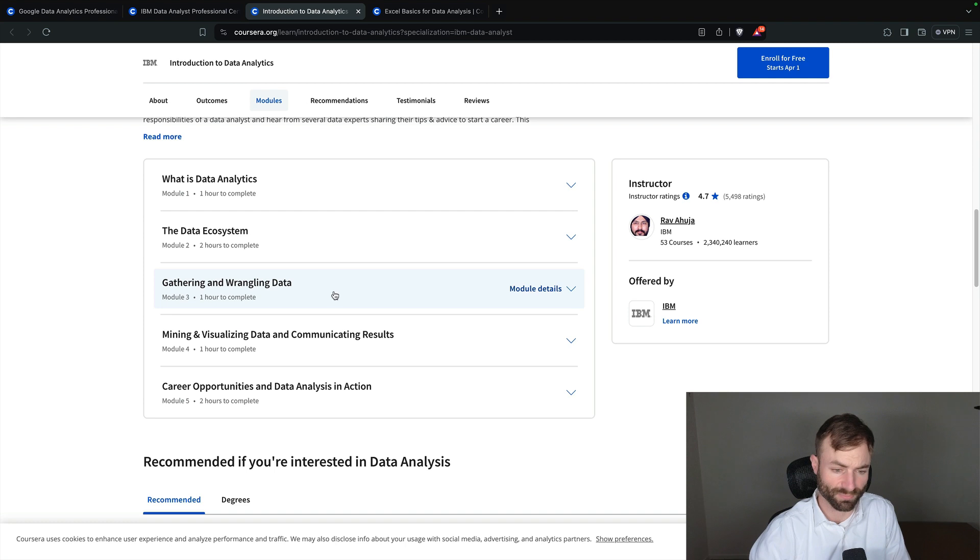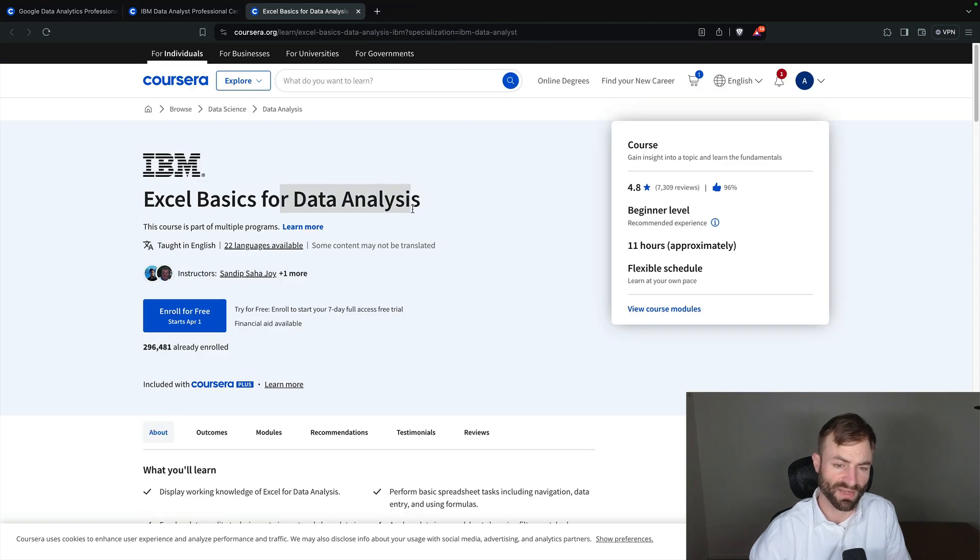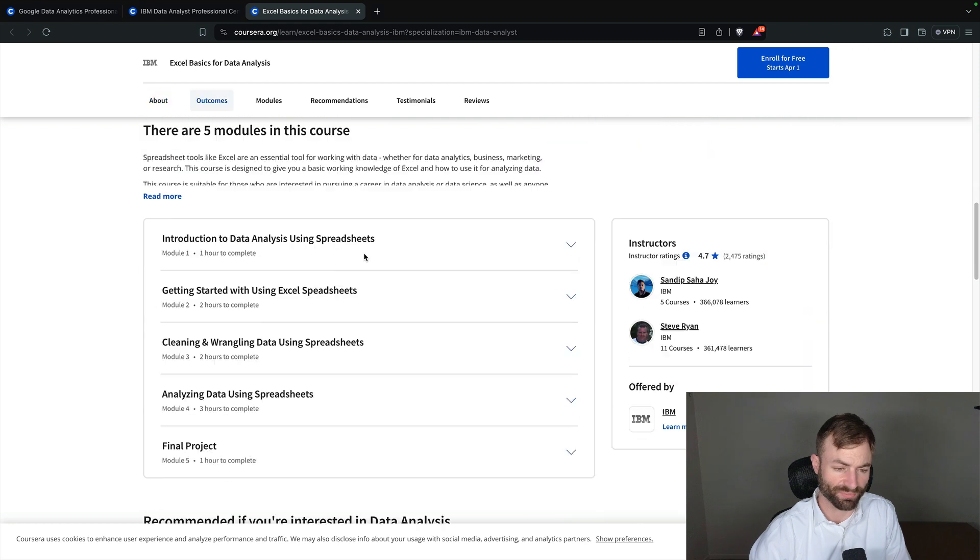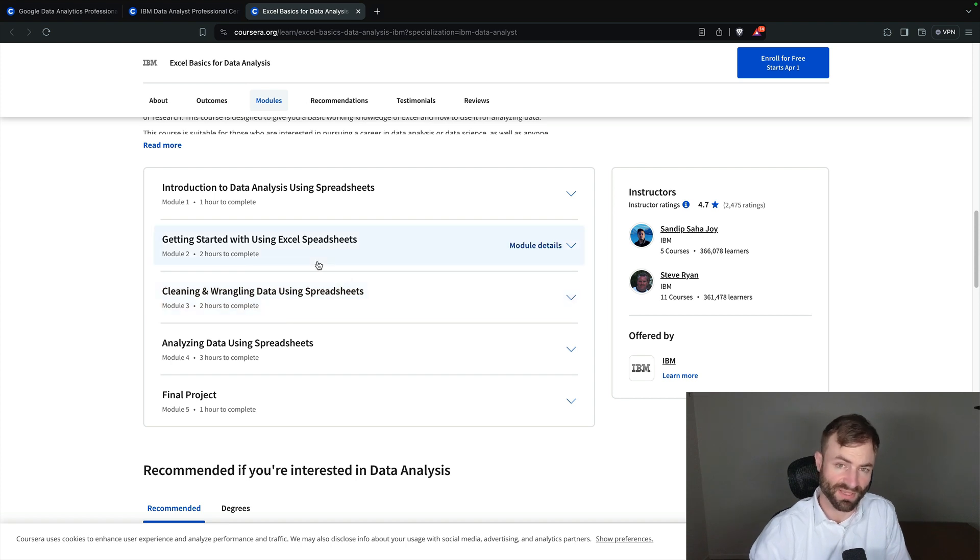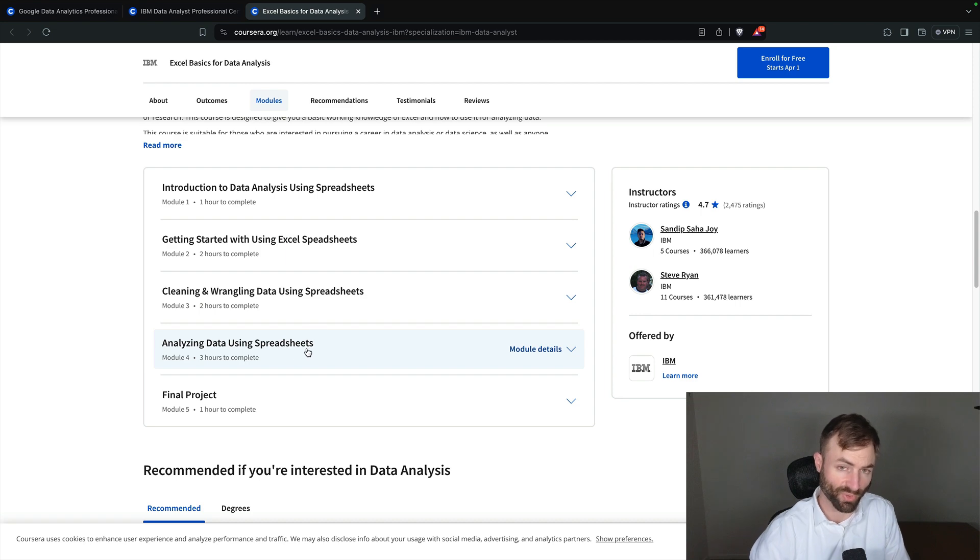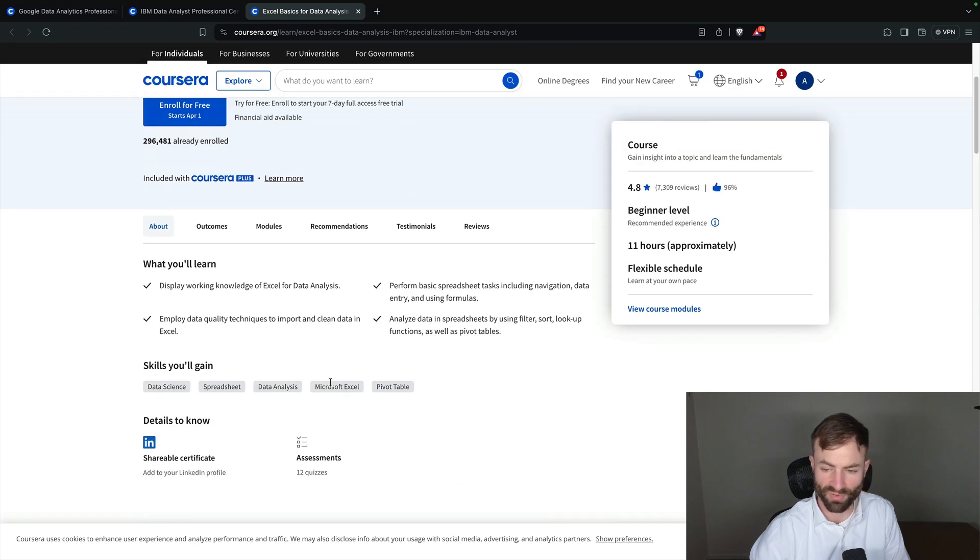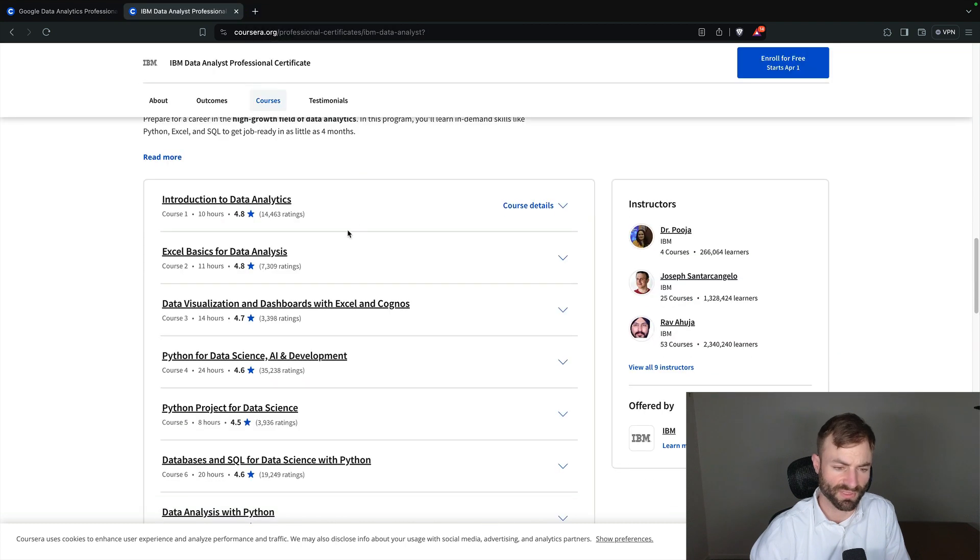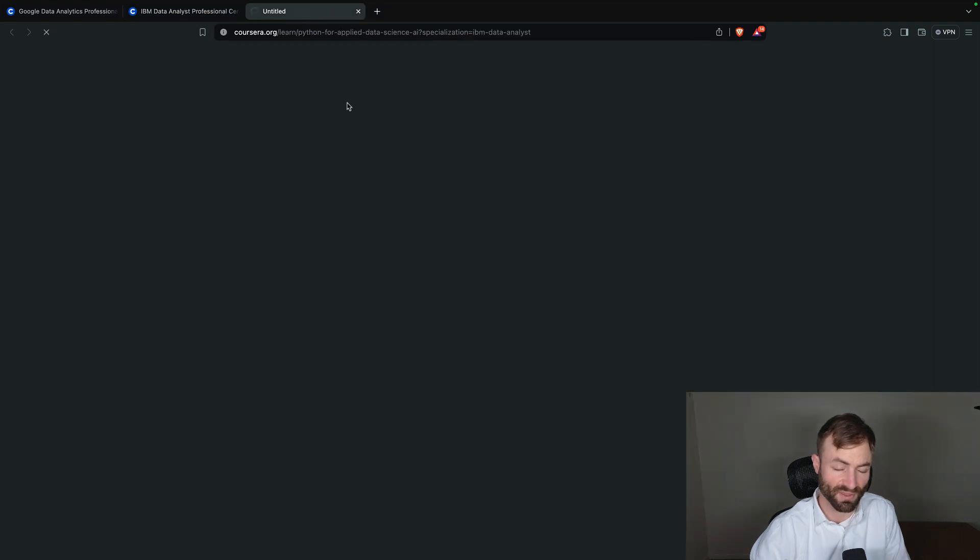Let's dive a little deeper into it. 'Introduction of data analytics,' you got 'the data ecosystem,' 'gathering and wrangling data' - this is very important right here - 'mining and visualizing data,' that's also really important. 'Excel basics for data analysis,' getting started with using Excel spreadsheets, 'cleaning and wrangling data using spreadsheets.' And I like that this takes in spreadsheets so much because spreadsheets are really going to be a crucial part of how you analyze data. You're going to sort them through spreadsheets first, and spreadsheets is a big part of being a data analyst.